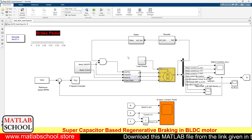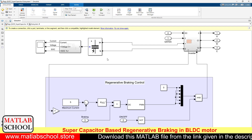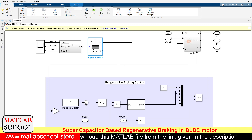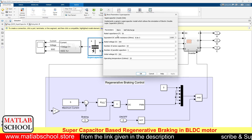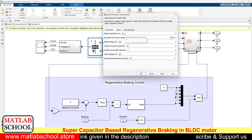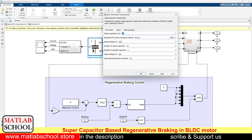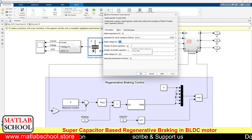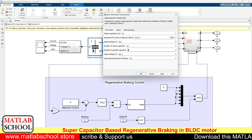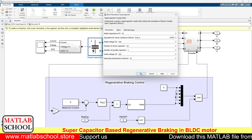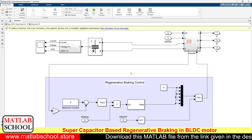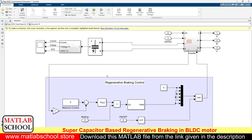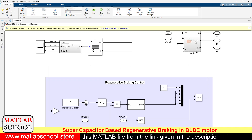Here we have the supercapacitor, which will gather energy during regenerative braking. The rated capacity is 50 farads, the rated voltage is 300 volts, with 18 series-connected capacitors and 1 parallel-connected capacitor, and the initial voltage is 300 volts.